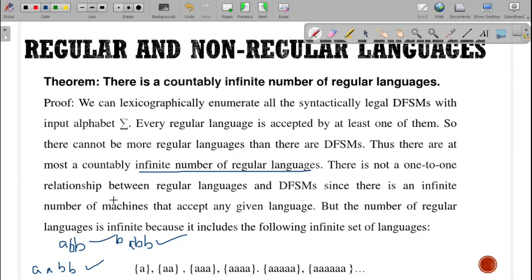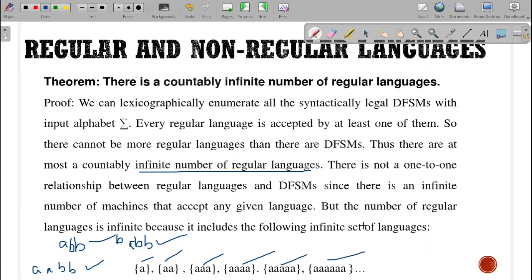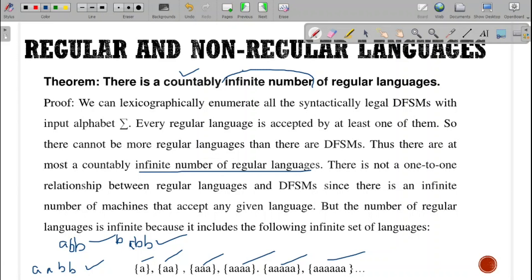There is not a one-to-one relationship between the regular languages and the DFSMs, since there is an infinite number of machines that can accept any given language, but the number of regular languages is also infinite. For example, strings made up of A's: one A, two A's, three A's, four A's, five A's, six A's — allowed. We can have an infinite set of these languages. As per the theorem, there are countably infinite number of regular languages.